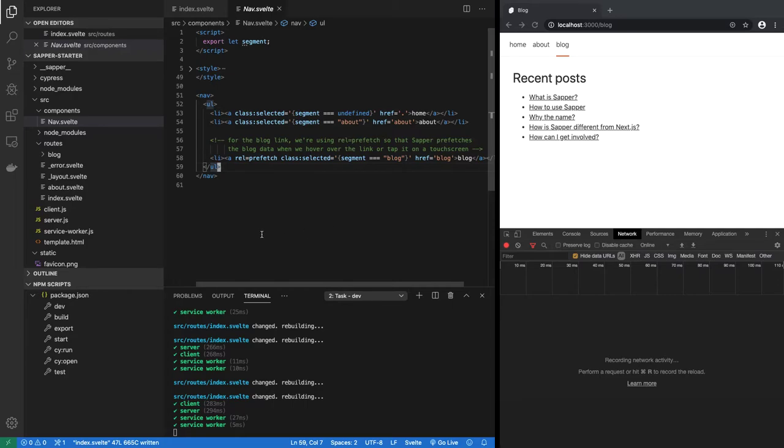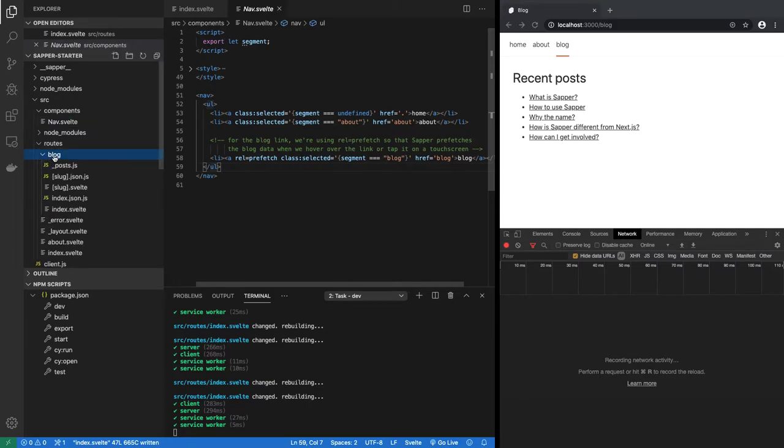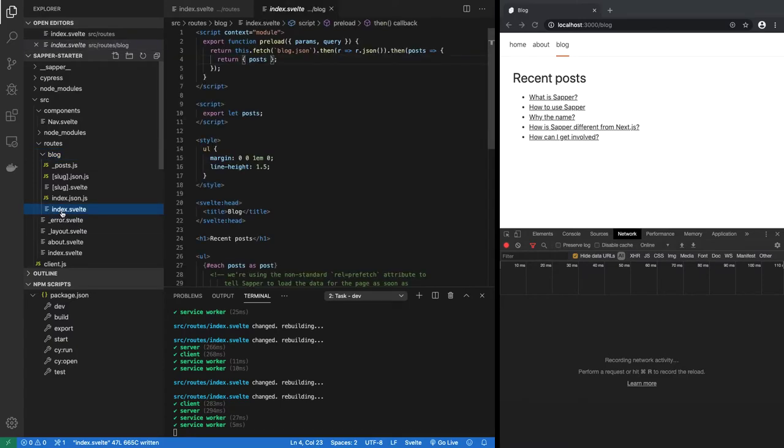So now you will notice that we are in the route called /blog, which means there should be routes should have either a page called blog.svelte, or in this case it is a directory called blog and that has a page called index.svelte. So we are in the index of /blog.